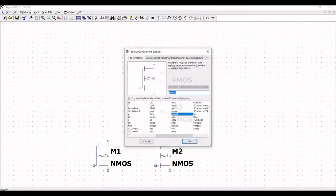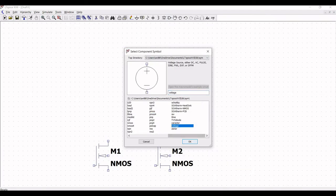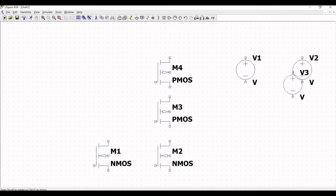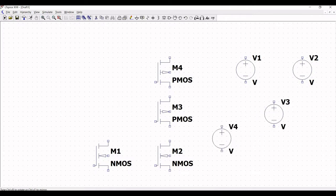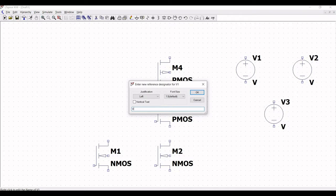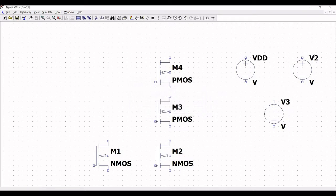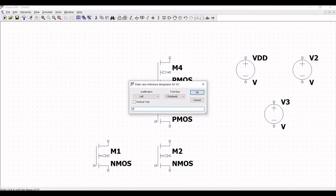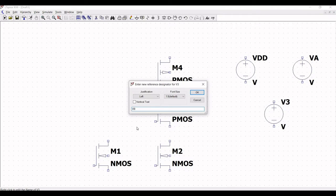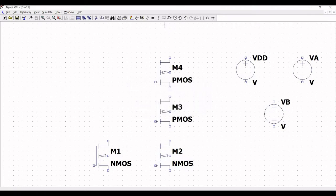Let us define the voltage sources before going further. Place voltage sources V1, V2, and V3 as shown. Right click on V1 and change the value to VD. Right click on voltage source V2 and define this as VA, which we consider as input A, and the next one as VB, which is input B. Now click on ground and place the ground connection on all voltage sources.